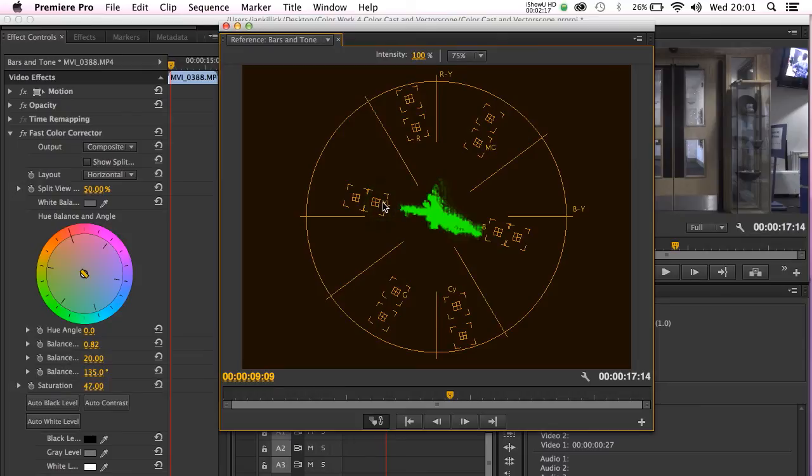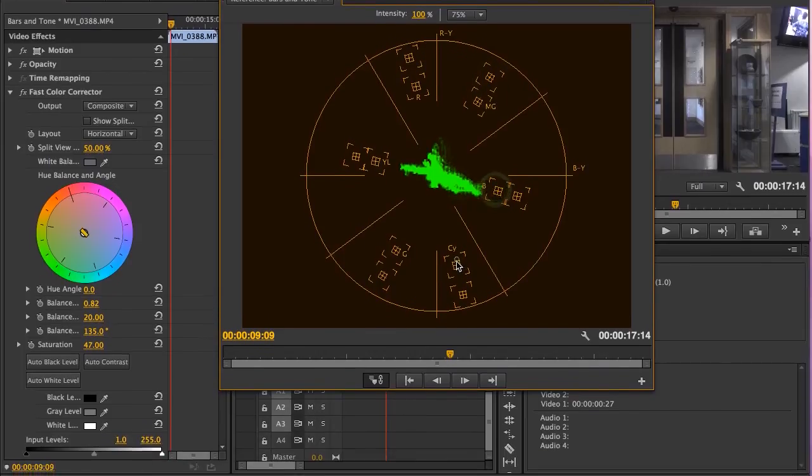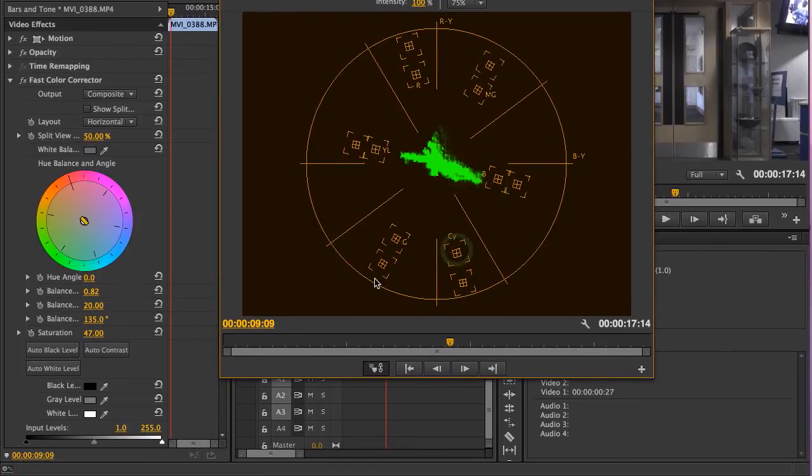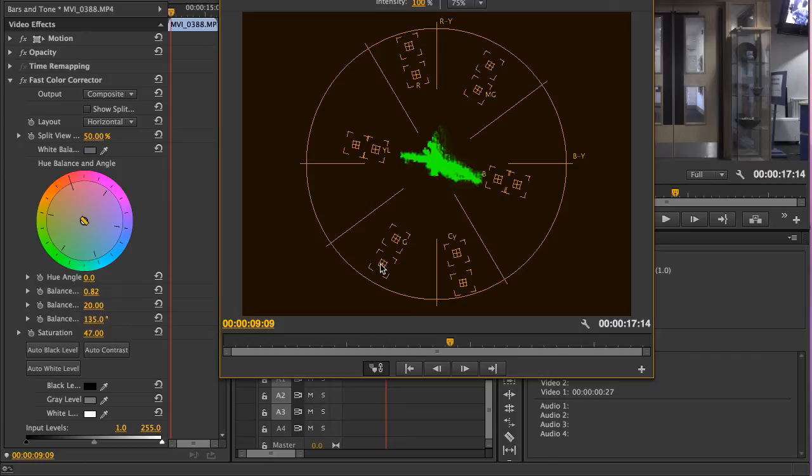Now, you're probably wondering exactly what these boxes represent. These boxes represent the safe broadcast limits within which colors should operate. At present, the vectorscope is set to the 75% safe broadcast limit.